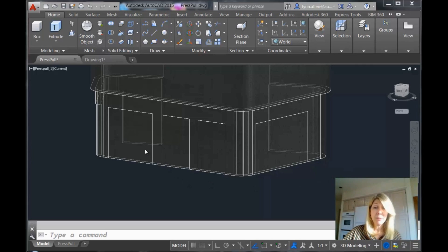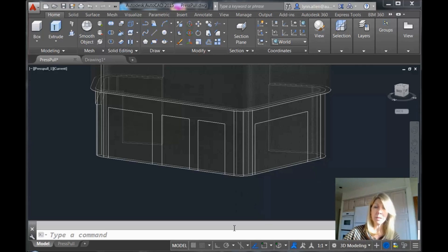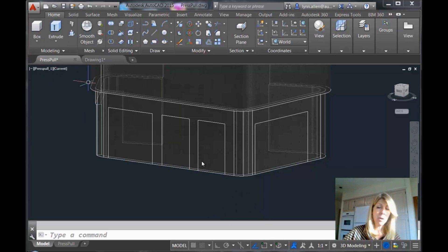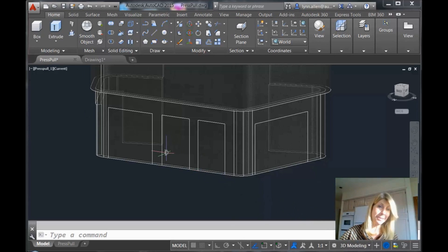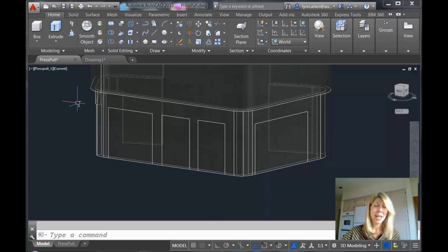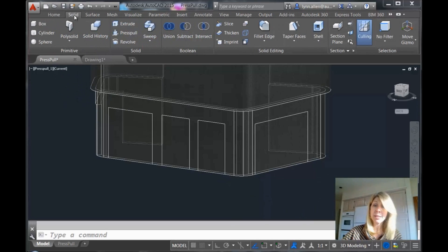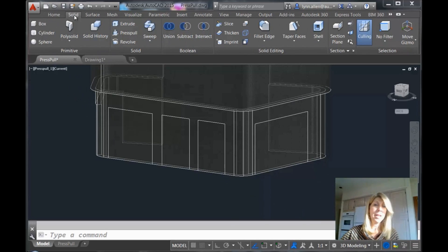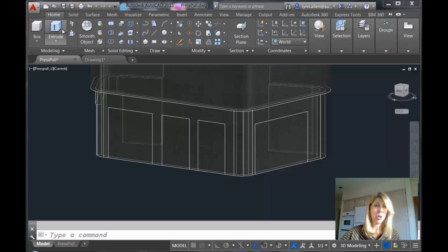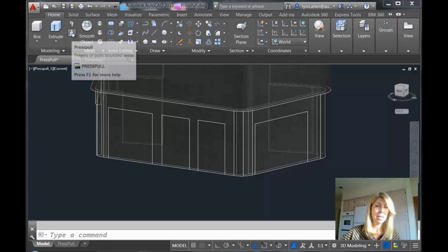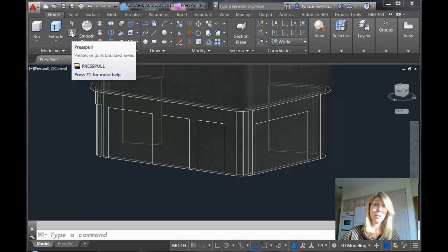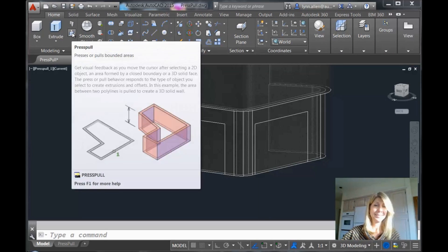I have this drawing right here in front of me, this model, and I want to punch these doors through. Press pull is a perfect thing to use for that. I happen to be in the 3D modeling workspace. I can go to the home tab, I can go to the solid tab, whichever is easier for you to do. I'm going to just grab it from the home tab and here is press pull.